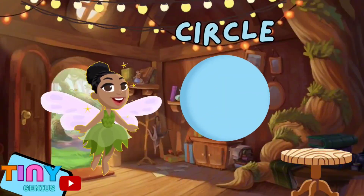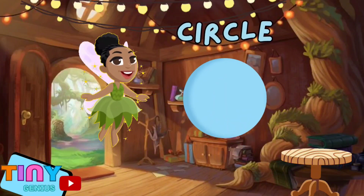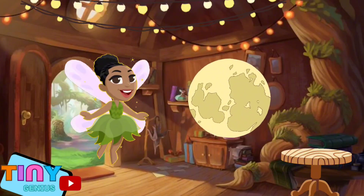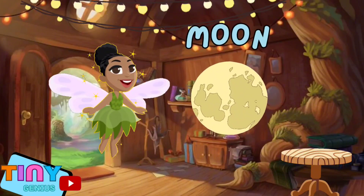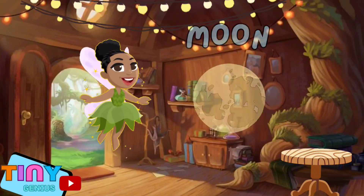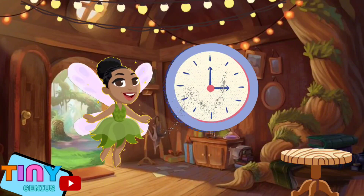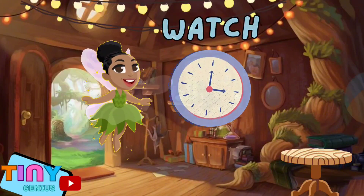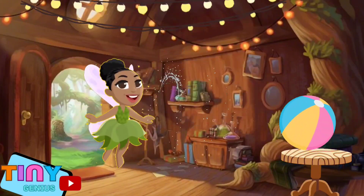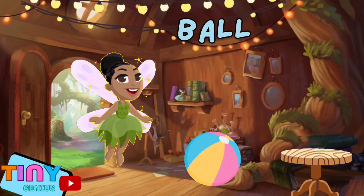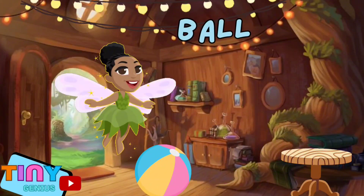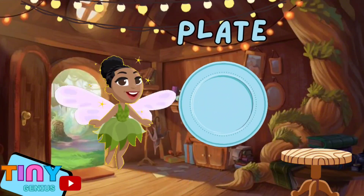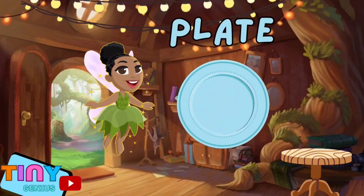Circle. Moon — Circle. Watch — Circle. Ball — Circle. Plate — Circle.